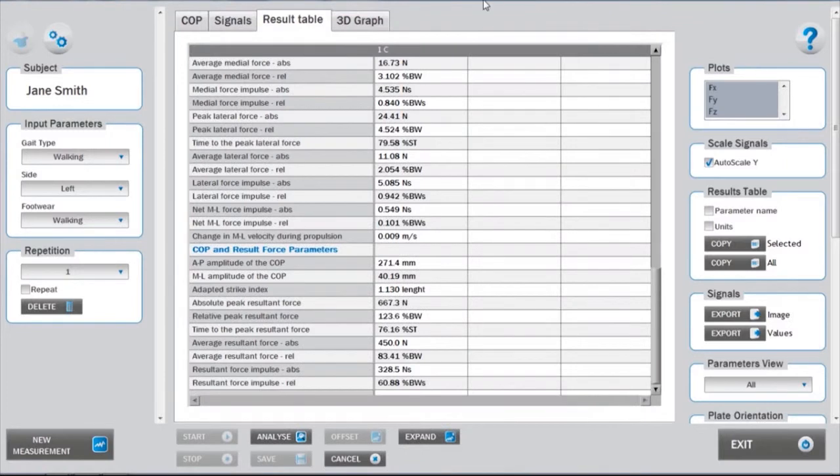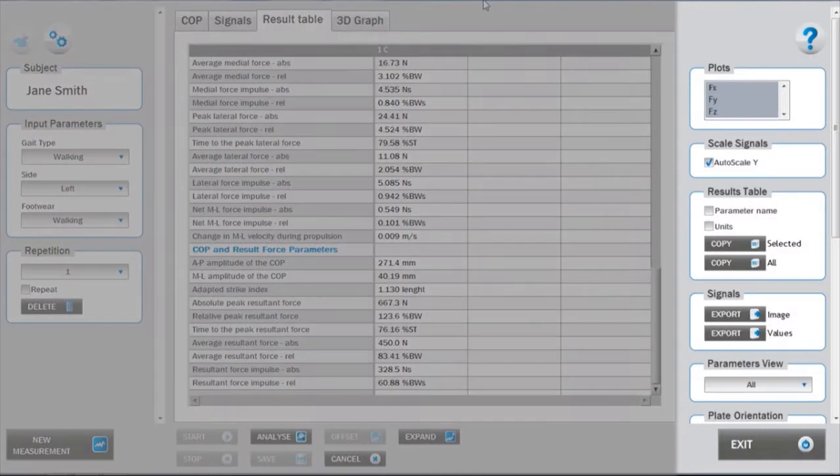Options for displaying specific sets of parameters can be accessed under the parameters view menu in the right panel. For more information on this topic, please refer to tutorial seven.